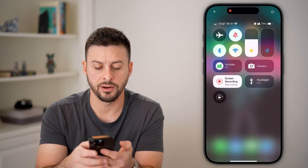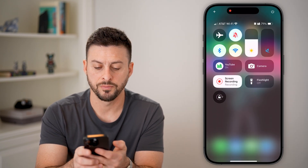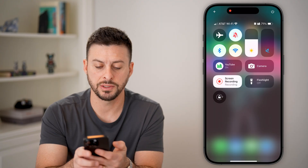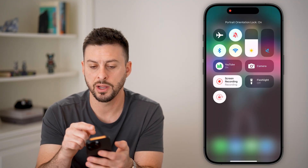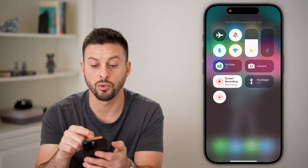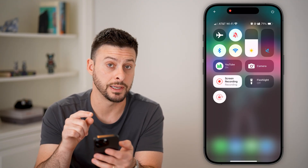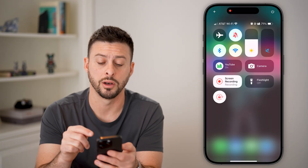Now let's tap out of this menu. You can see here, all I need to do is tap on it and it says portrait orientation lock is turned on.